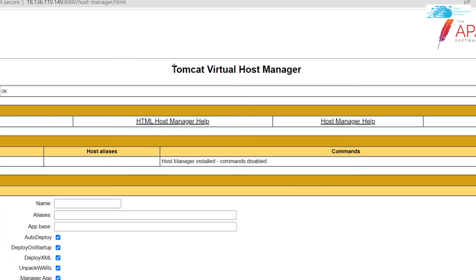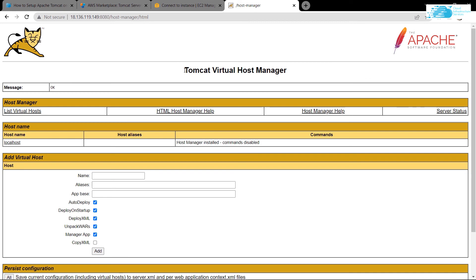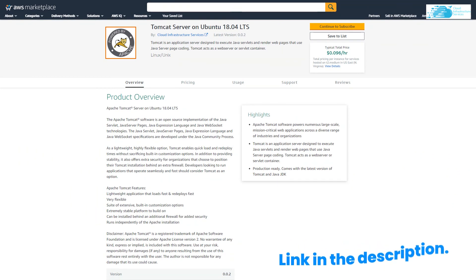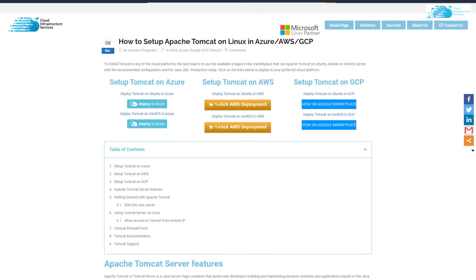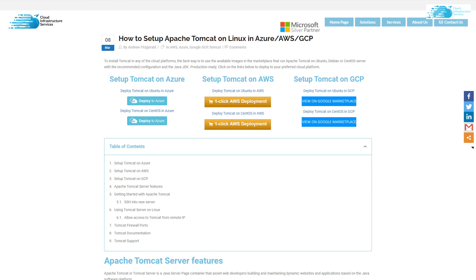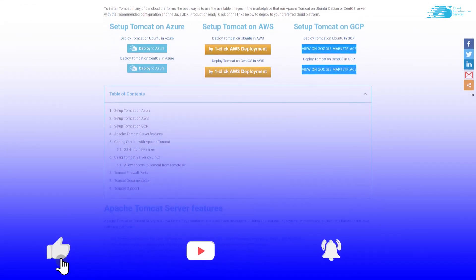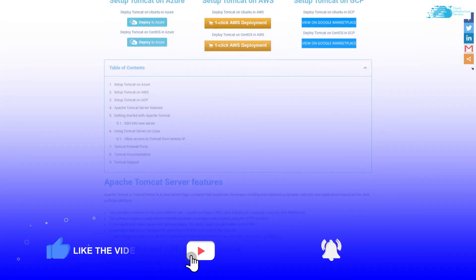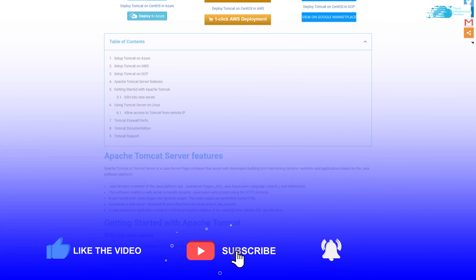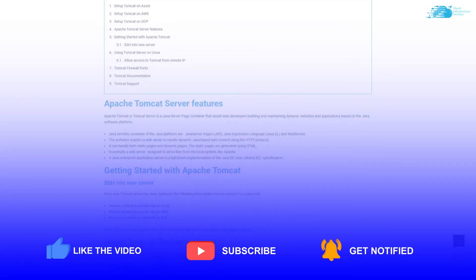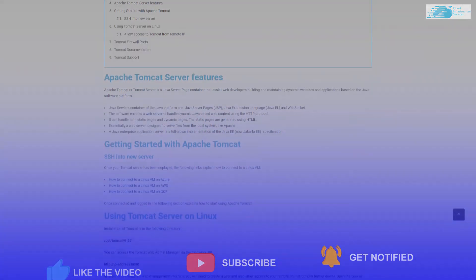That brings us to the end of this video. If you have any queries regarding this tutorial, make sure to leave them in the comment section. Make sure to check out the link in the description box for the marketplace listing of AWS and for the blog post that is a step-by-step guide on how to set up Apache Tomcat on AWS, Azure, and GCP. And if this video has helped you in any way, make sure to leave a like and subscribe.